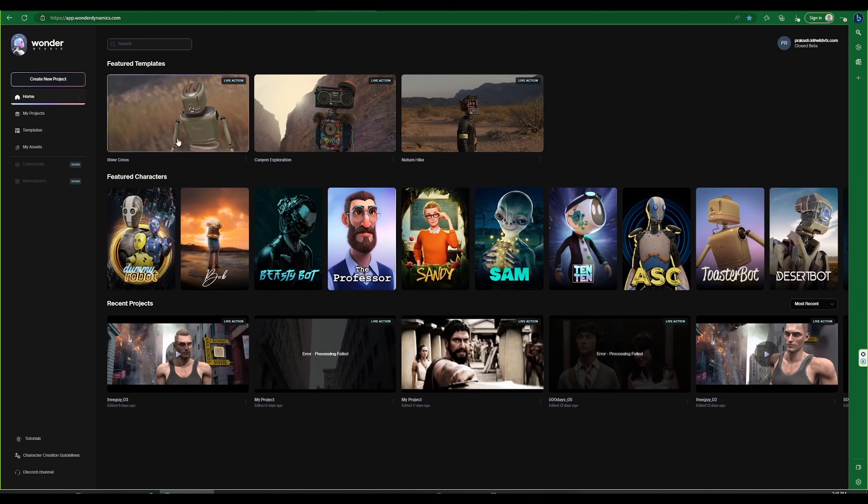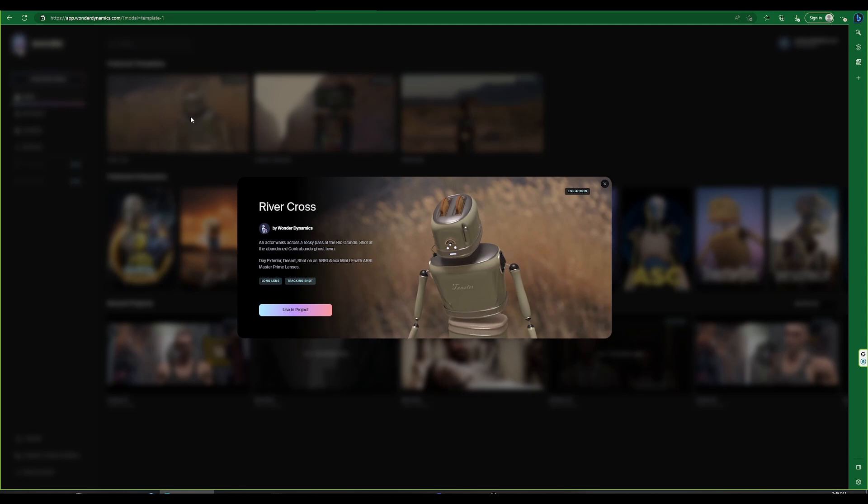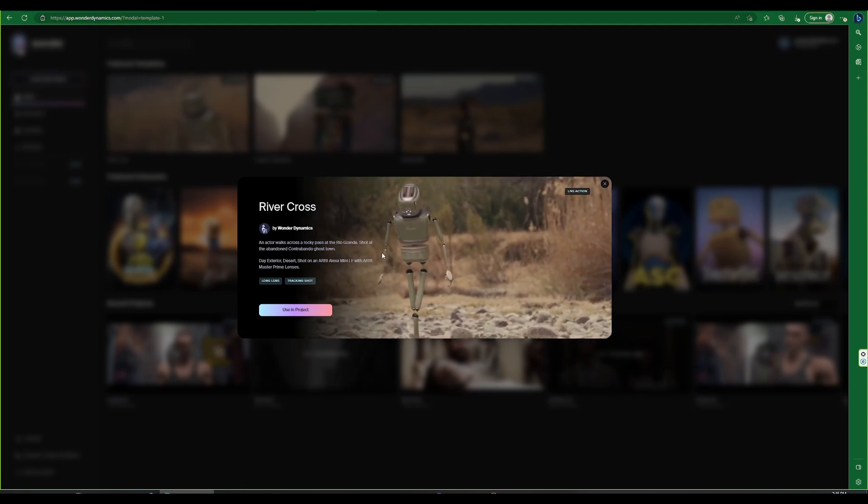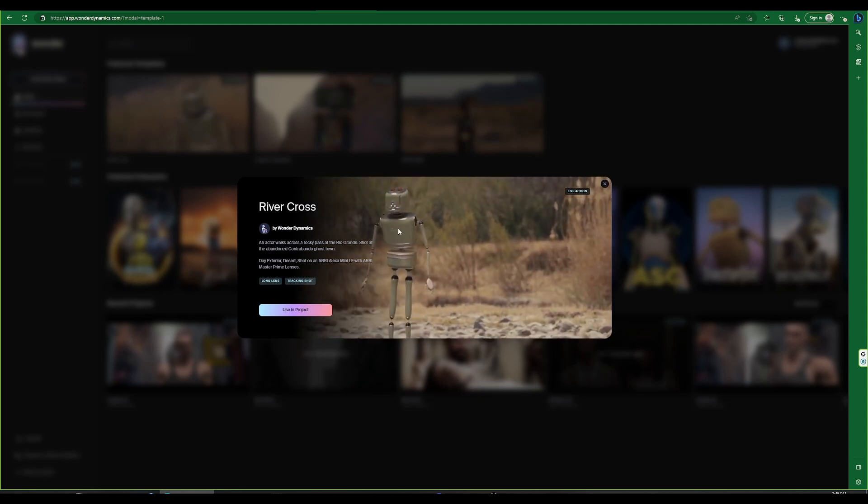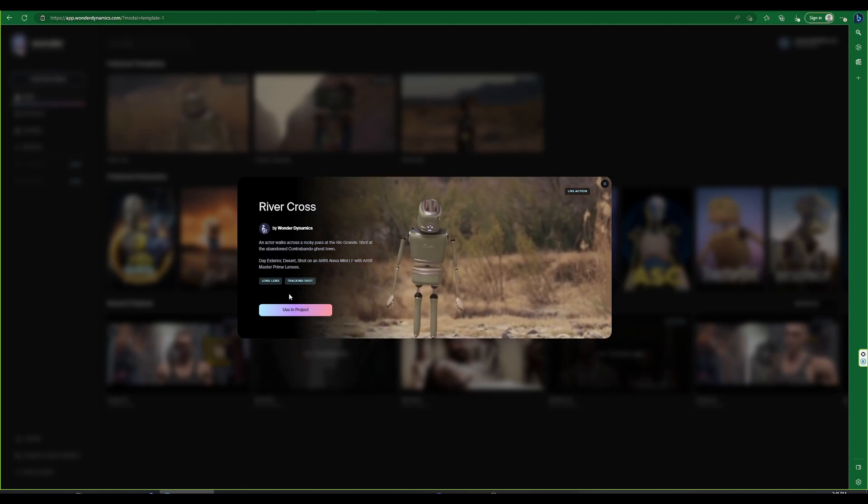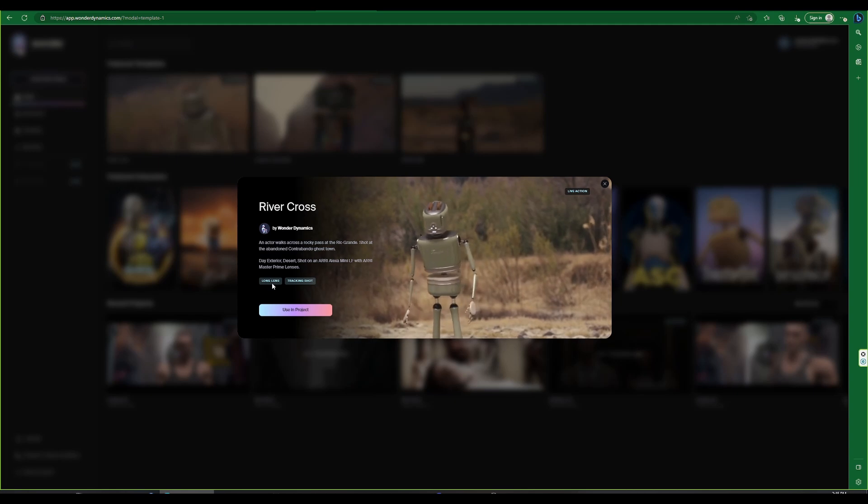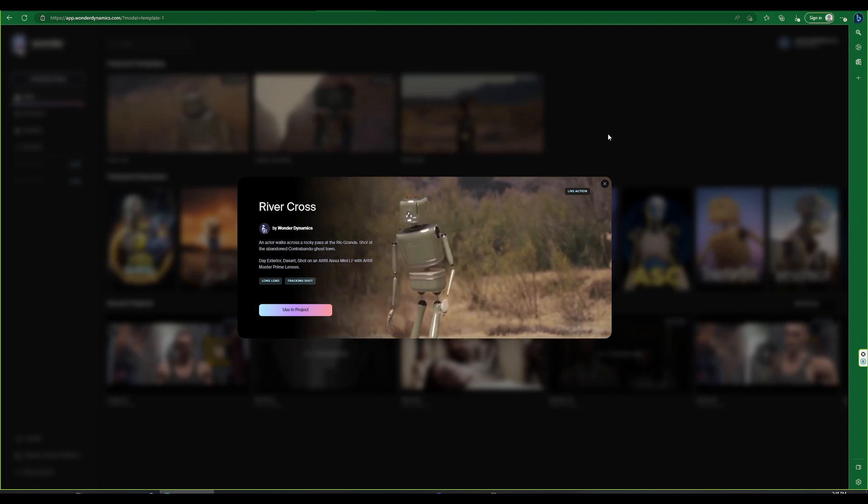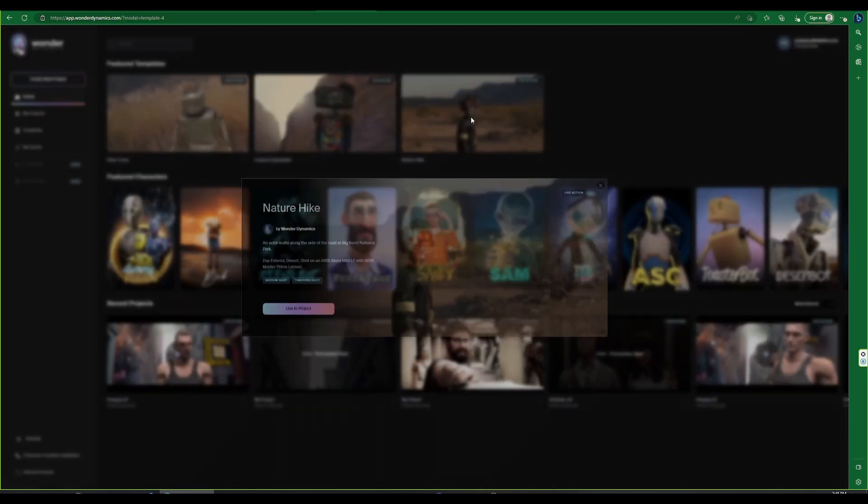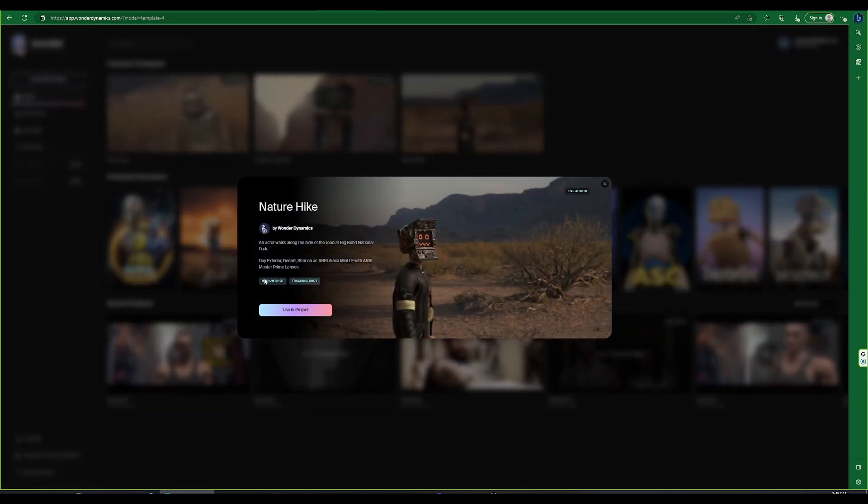On the home page we have a featured template section where we can choose the required live action plate. Clicking on it will display short details such as long shot, tracking shot, etc.